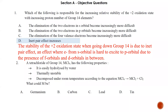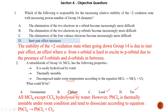Question number two: tetrachloride of Group 14, MCl4, has the following properties — it is easily hydrolyzed, so carbon is already ruled out. It is thermally unstable. The keyword is that it decomposes under room temperature. Only lead can do that, so the best answer for this description is lead. The answer is C.